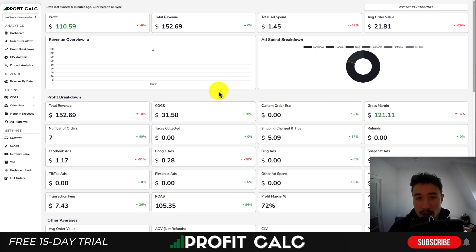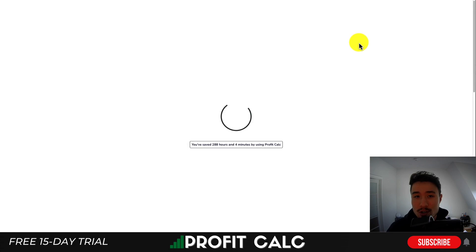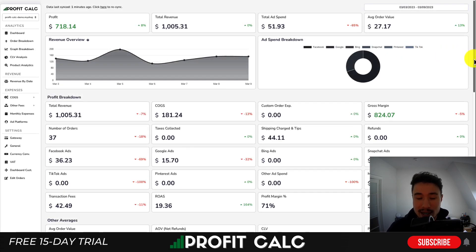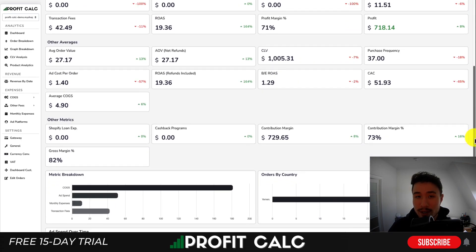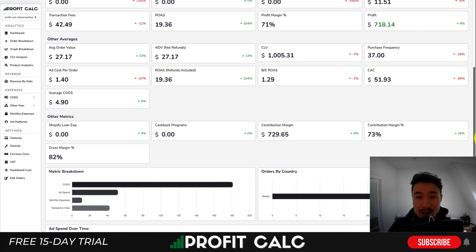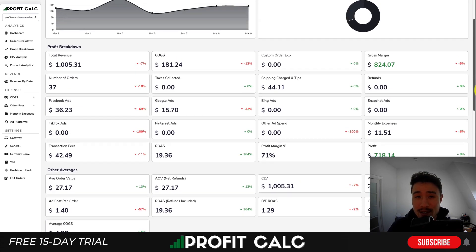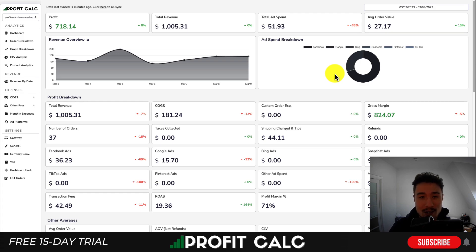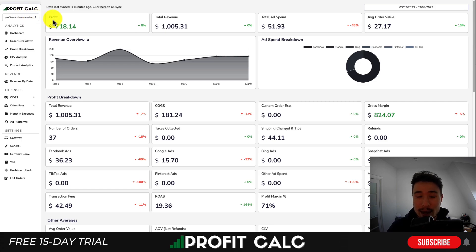Before I go any further, I want to thank our sponsor ProfitCalc — the one-click profit calculator available for your Shopify store. It gives you real-time calculations so you can discover how profitable you actually are. All you have to do is select the date range you're looking for — for example, the last seven days — to get detailed analytics and profit calculations, bringing in all metrics including your ad spend from Facebook, Google, Snapchat, Bing, TikTok, or Pinterest, which sync seamlessly, plus all your cost of goods sold, transaction fees, and much more. Search ProfitCalc in the Shopify App Store and look for the logo, or use the link in the description to access a 15-day free trial.